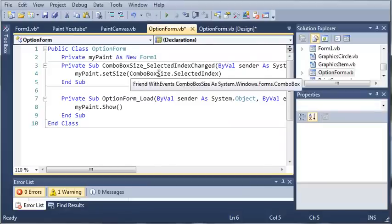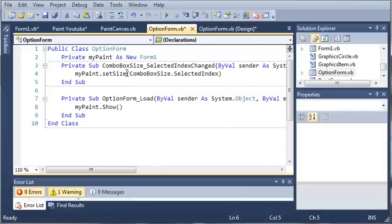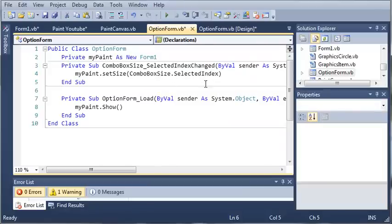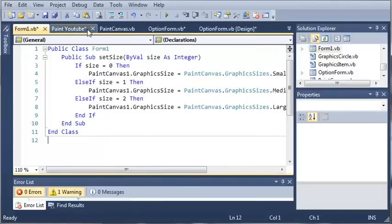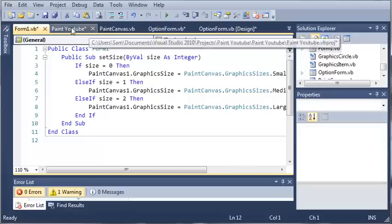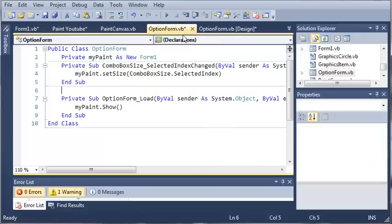So whenever they change the size it's going to call my paint dot set size at the selected index. And you can see here that if the index is 0 then it's going to set it to small, medium, and large. And those indexes match up with the names in our combo box.